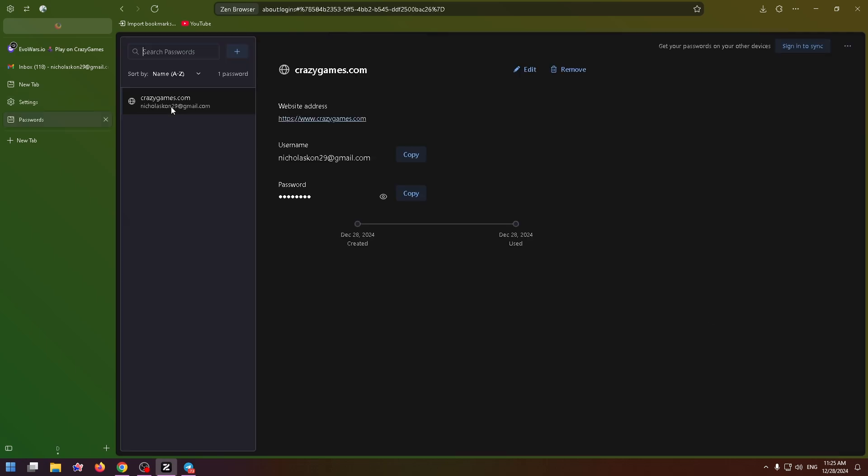Here you'll see a list with websites where you saved your passwords. For example, for Crazy Games I can click on it and see my password. I can just copy it for example, or see it. Just click on this button.